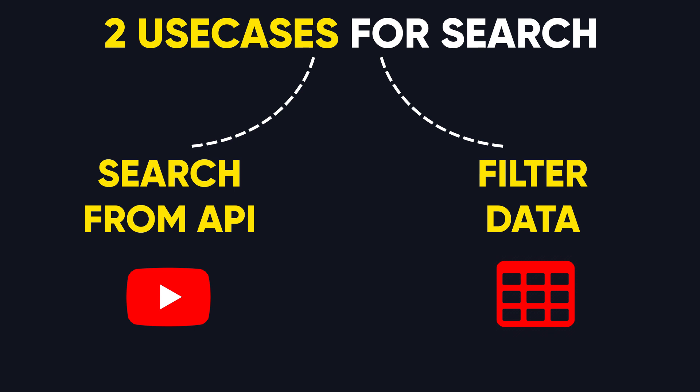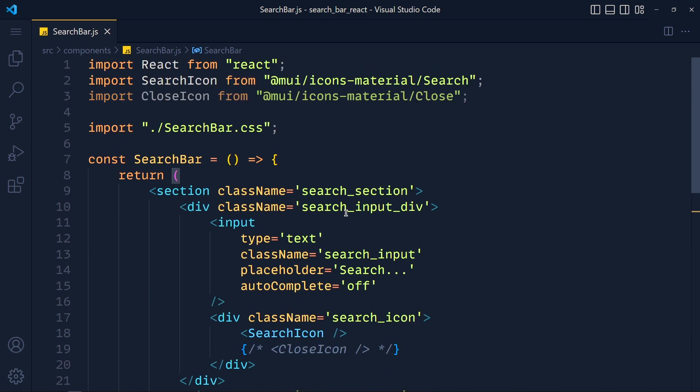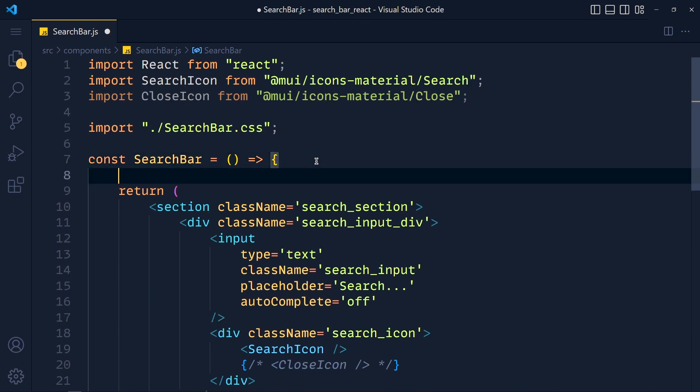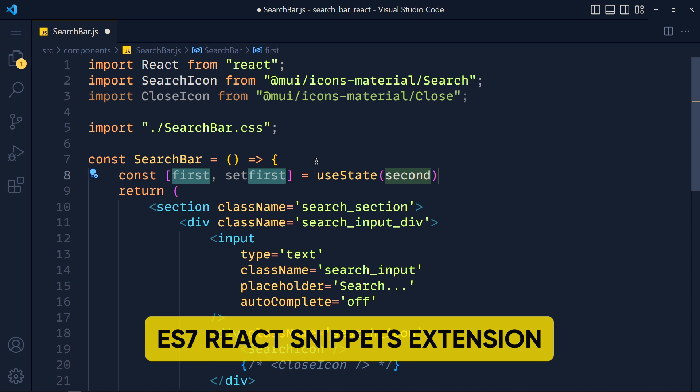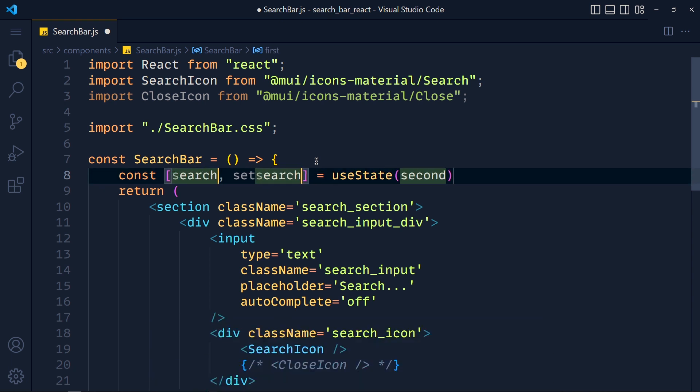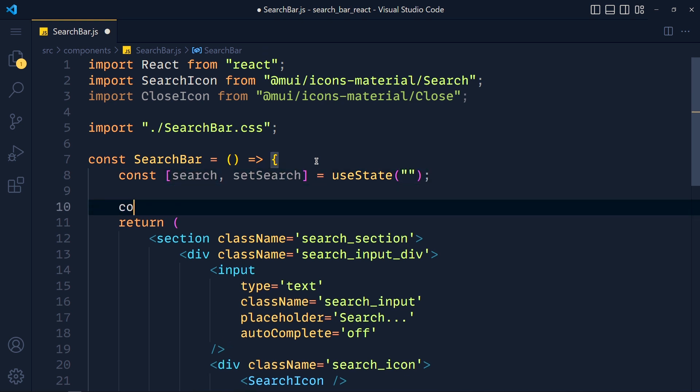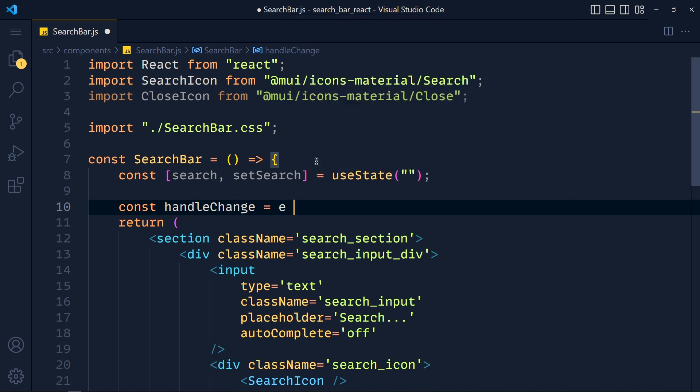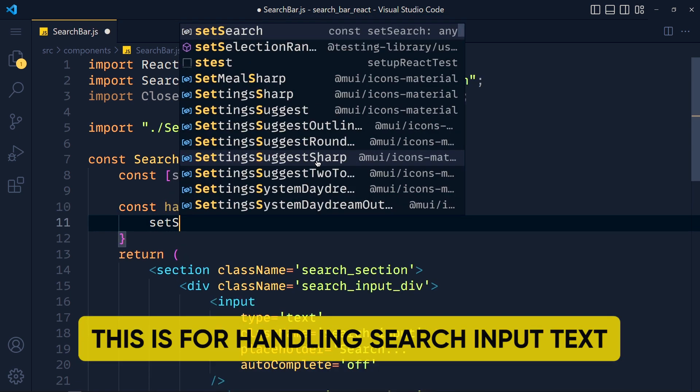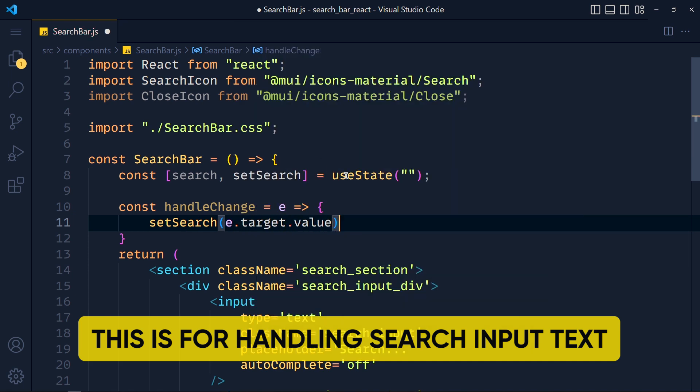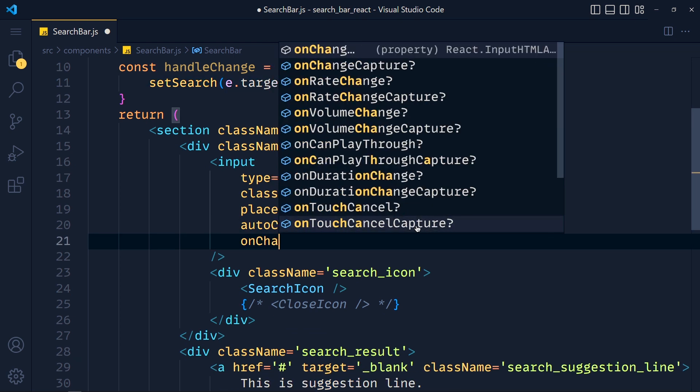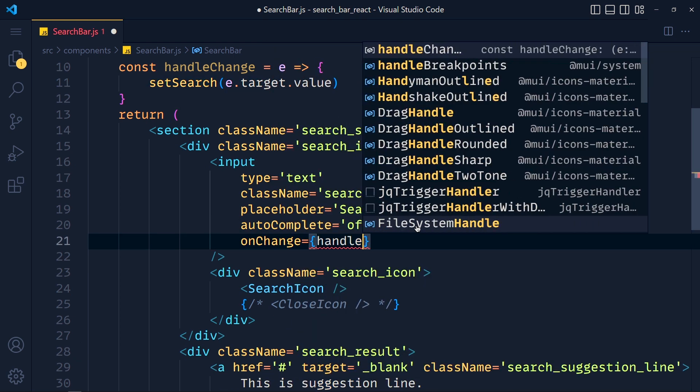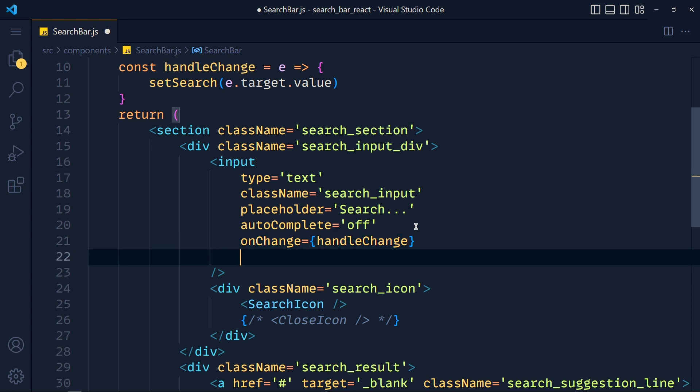First, we will see how we can show auto suggestions using API. So first of all, we will create a state for handling the search input. So write useState and we get this snippet using the ES7 extension. We define this state as search and setSearch, and as the default value we pass an empty string. After that we define one function called handleChange and we get event object arrow function, and inside this we write setSearch to event.target.value. Now in input, we pass onChange event and pass this handleChange function in it. And after that value to search.